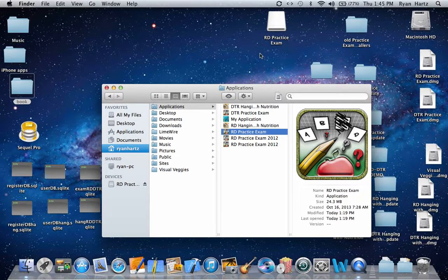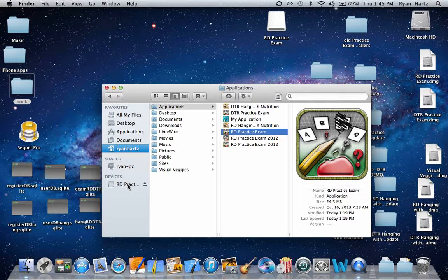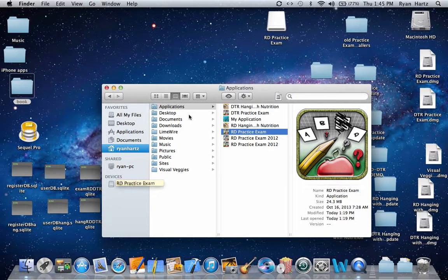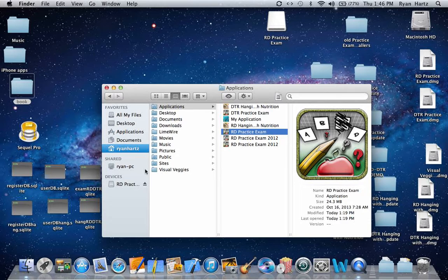You can also find the DMG file in your Finder window. You can open the DMG file either by double-clicking the icon on your desktop or simply by selecting it in Finder.